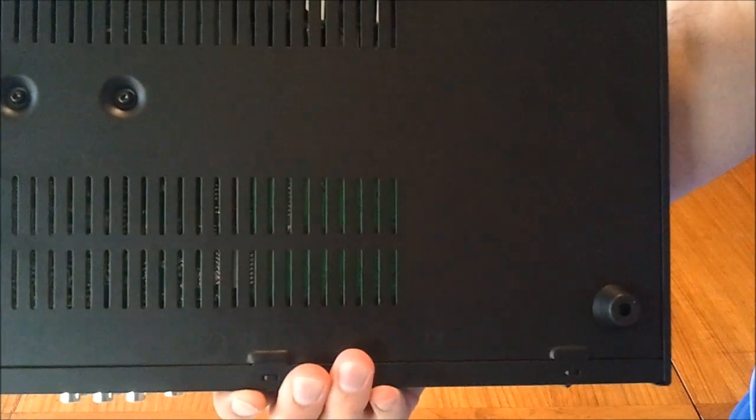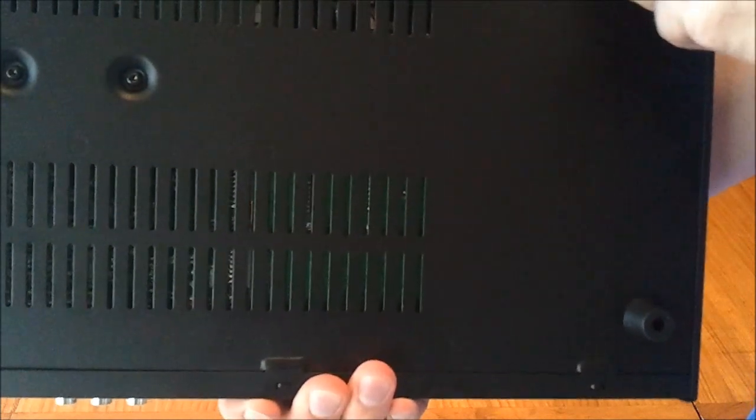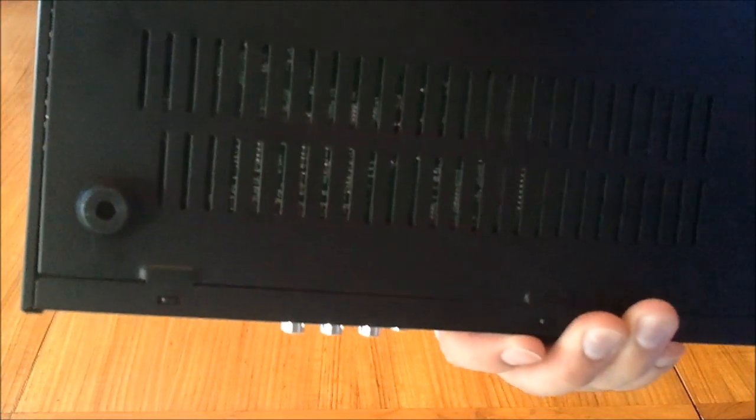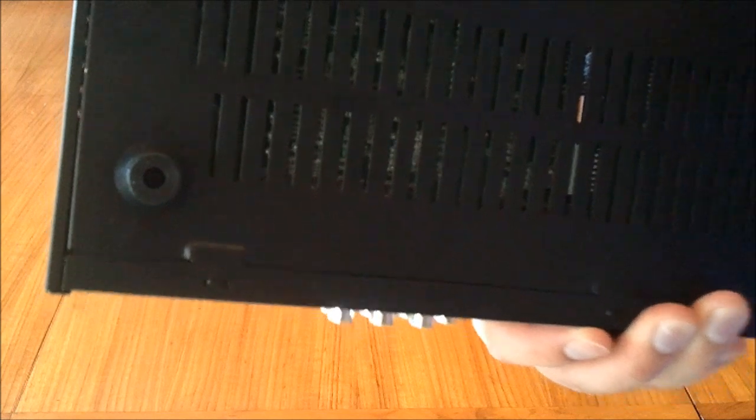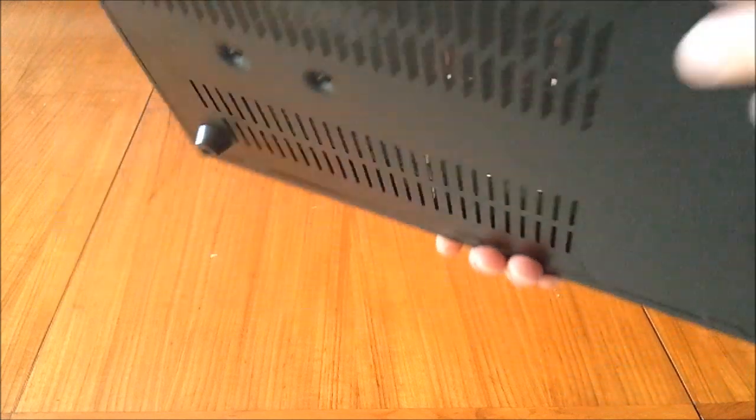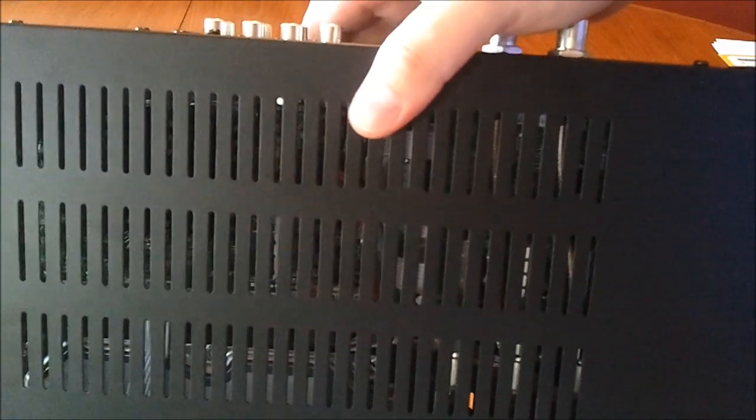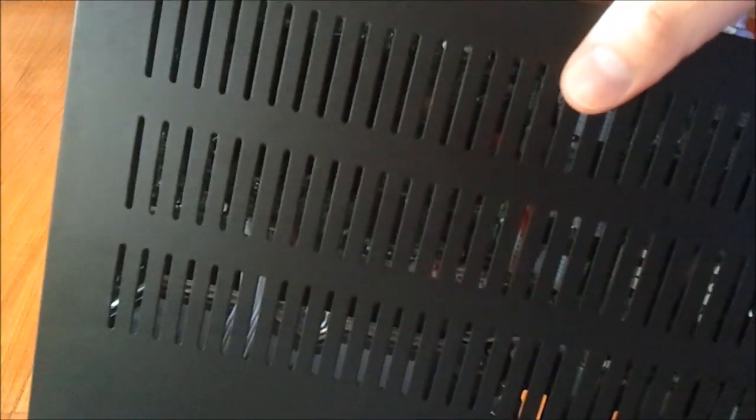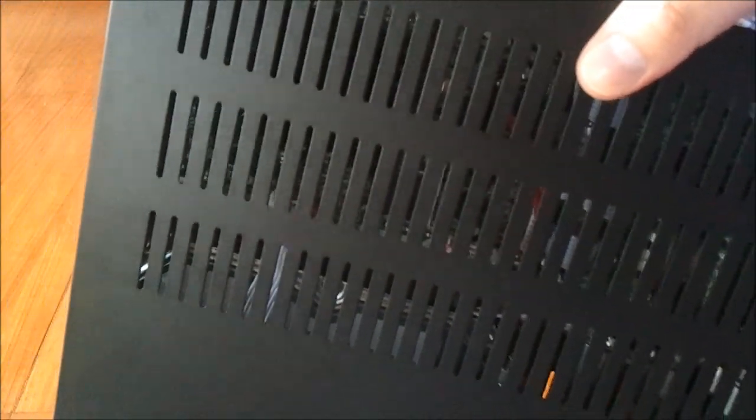Nothing too exciting on the bottom except some rubber feet and screws. On the top there's a ventilation grill so just make sure you don't cover that up if you can avoid doing so.